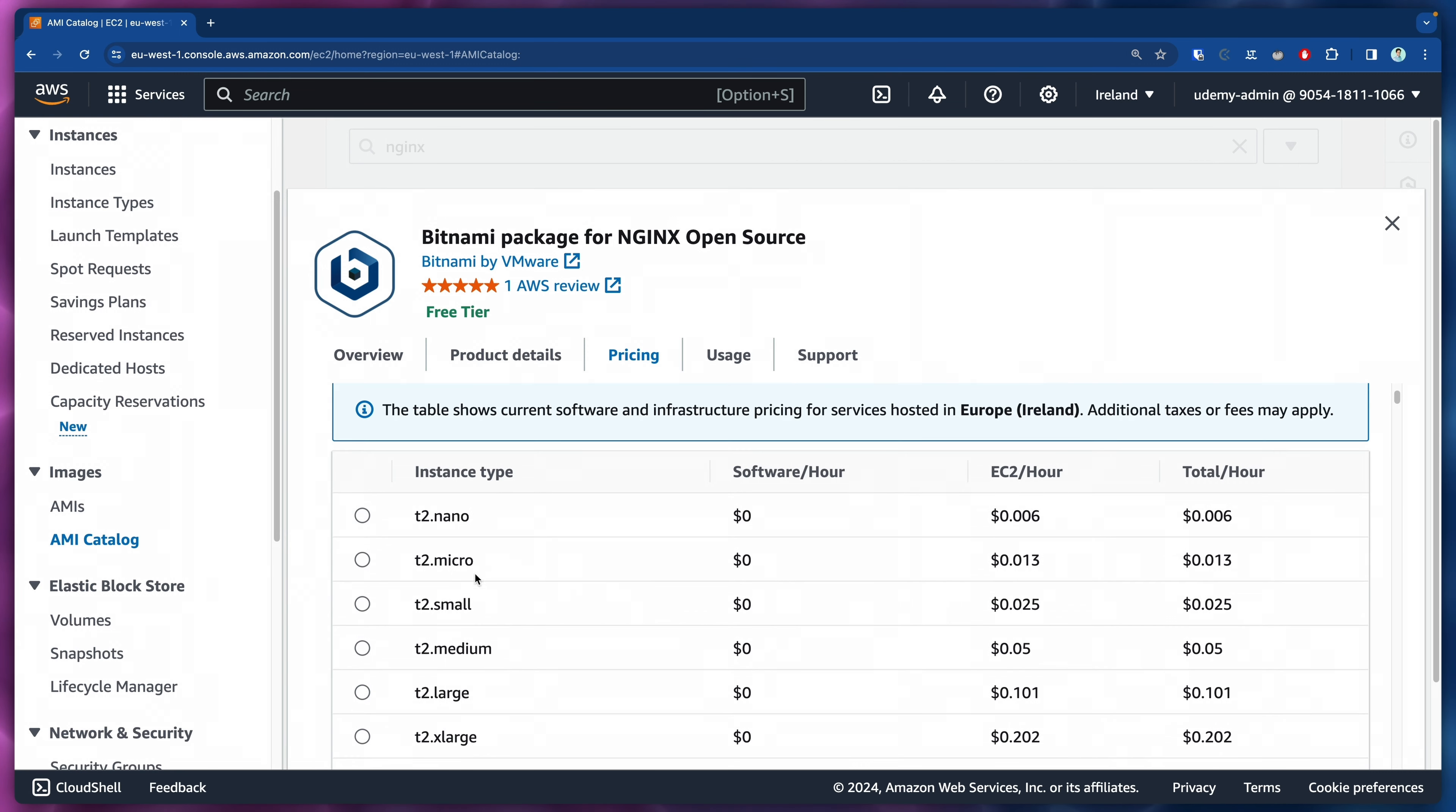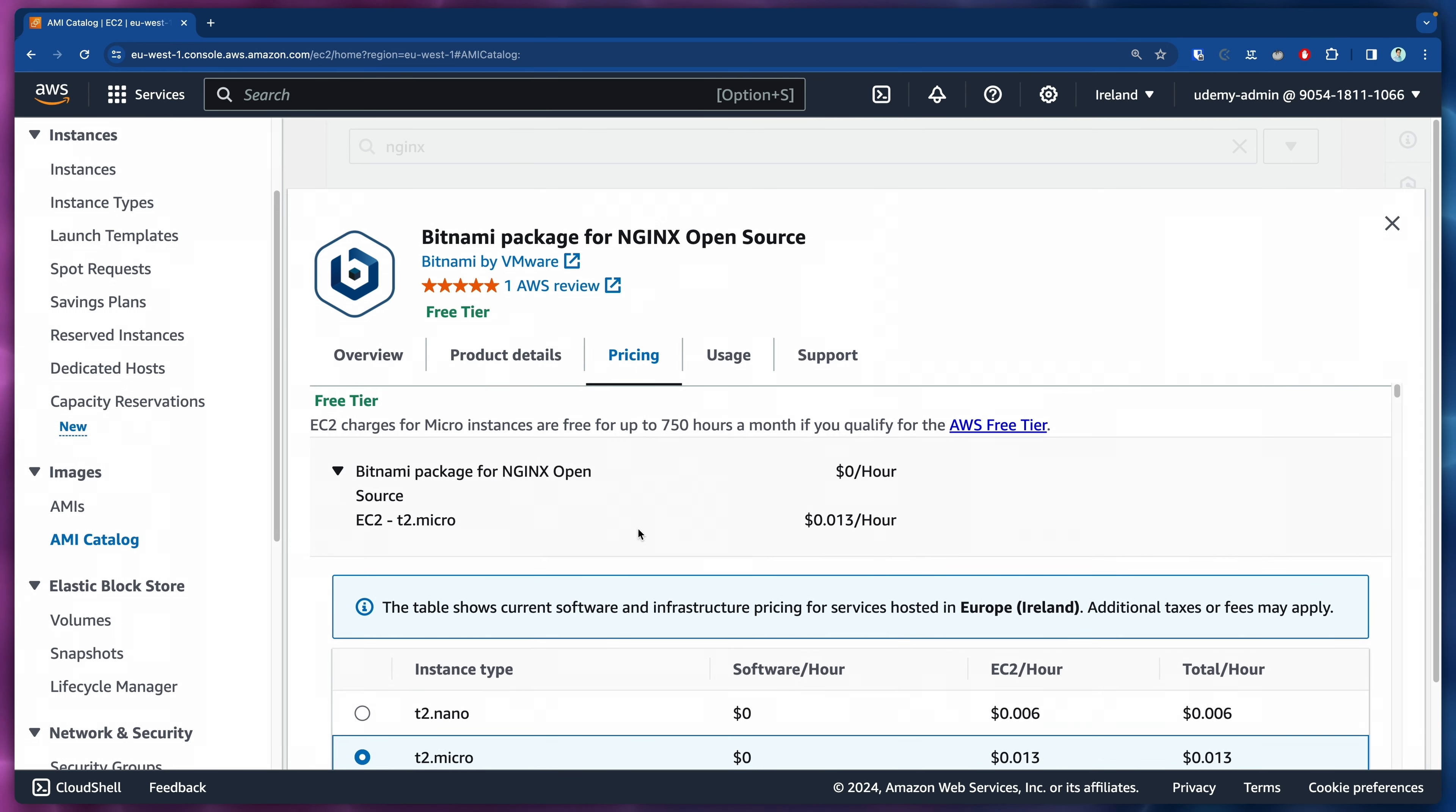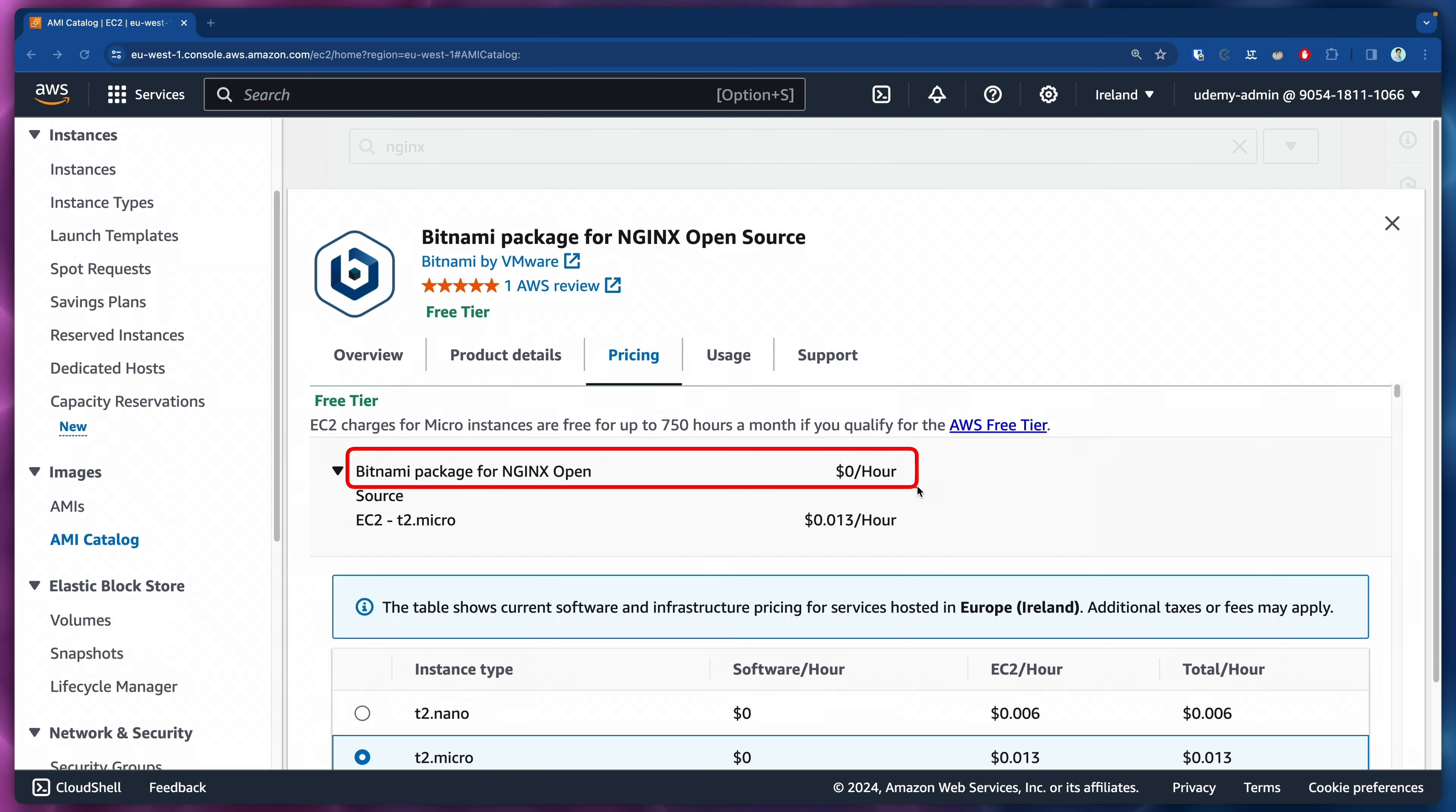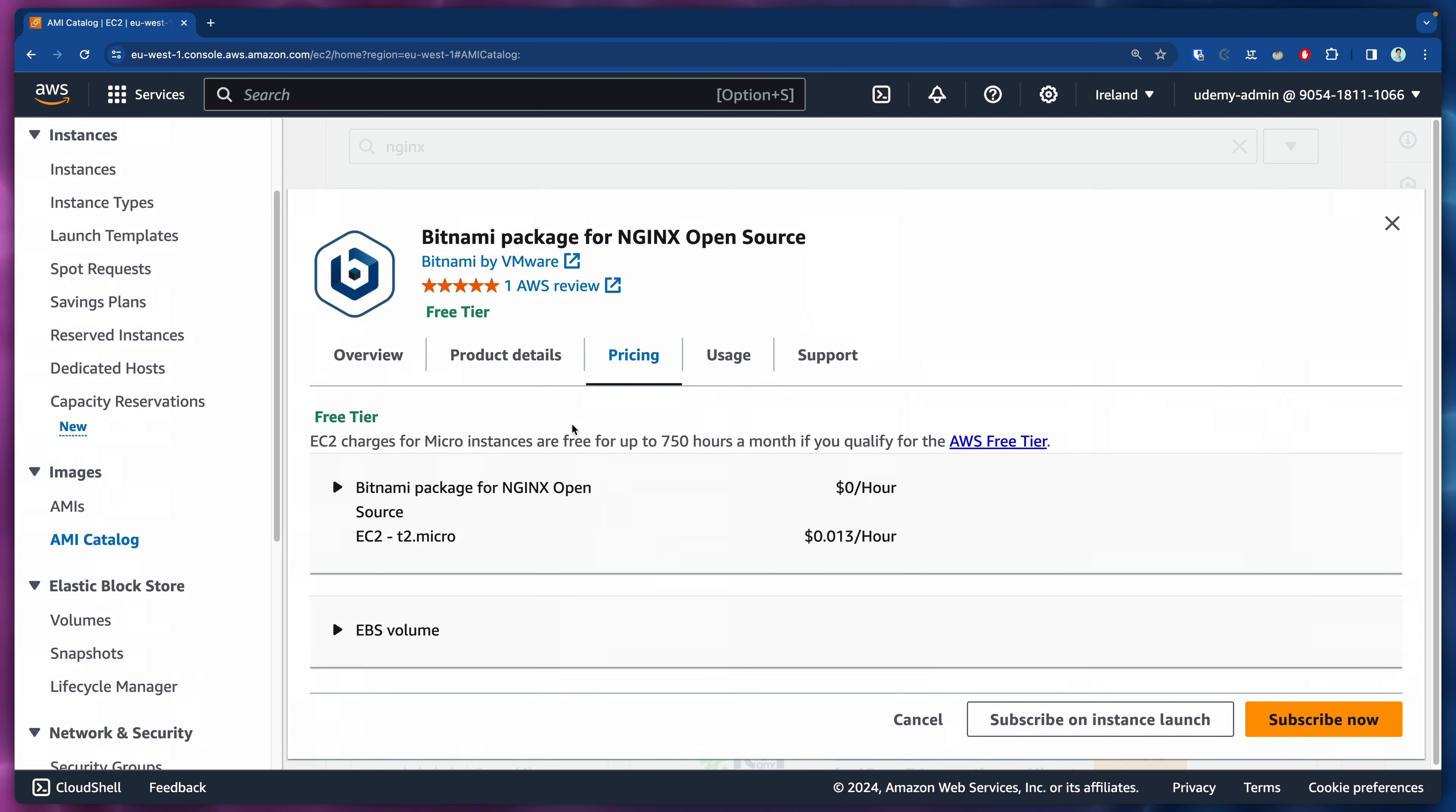If we select here T2 micro, we would be billed after this free tier for 1.3 cents per hour if we run it. But the software here, the AMI, is going to remain free. So that's the one that we want.